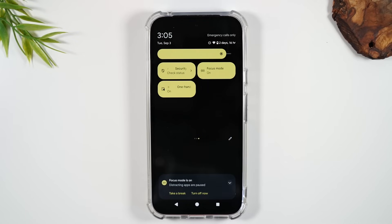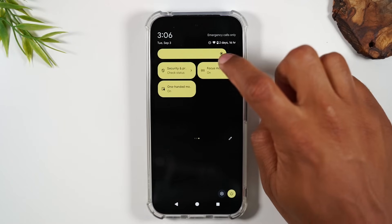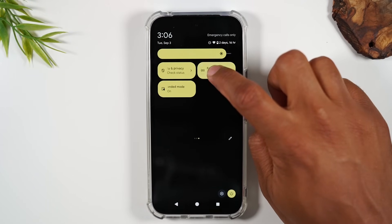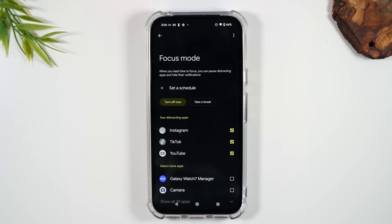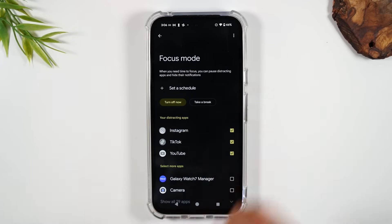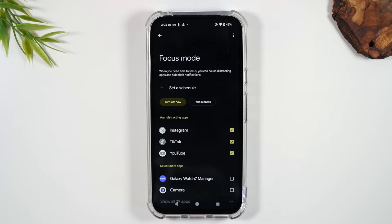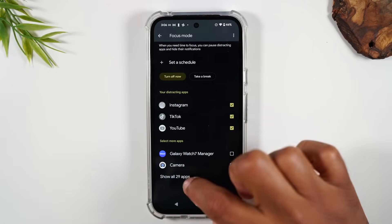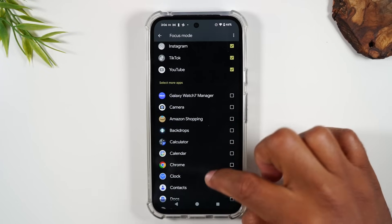Focus Mode will basically turn off your notifications. Long press on Focus Mode to optimize the features. I have it set up so that my three most distracting apps — Instagram, TikTok, and YouTube — are grayed out and I cannot open them while in Focus Mode because I want to get work done. You can go through and add more apps to this list.